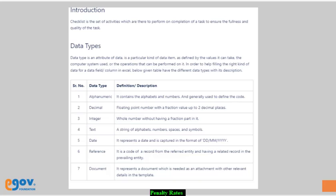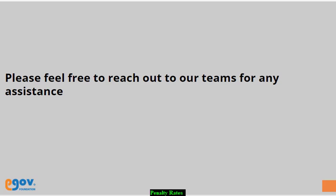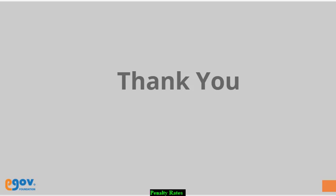For any query or assistance, please feel free to reach out to our team. We hope this video has helped you understand the configuration of penalty rates details. Thank you.